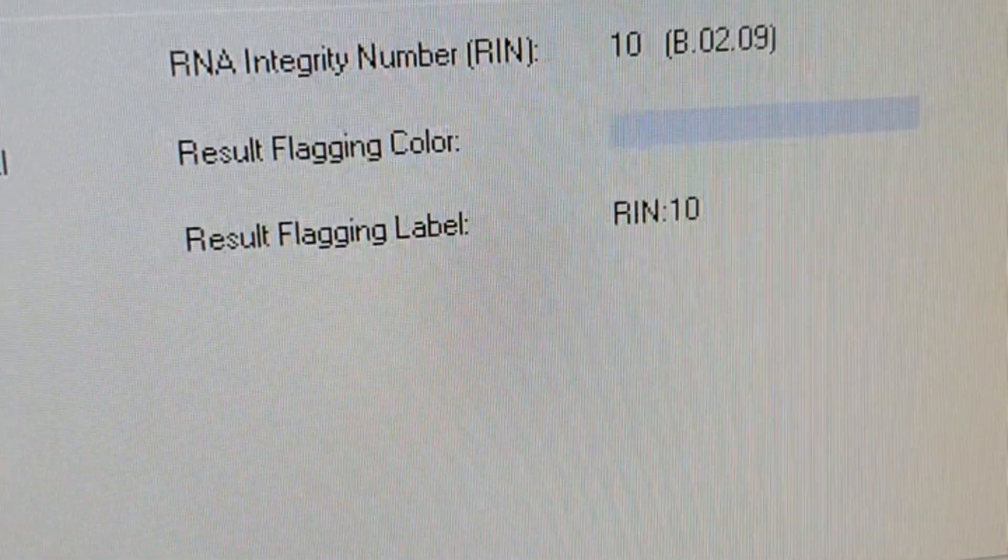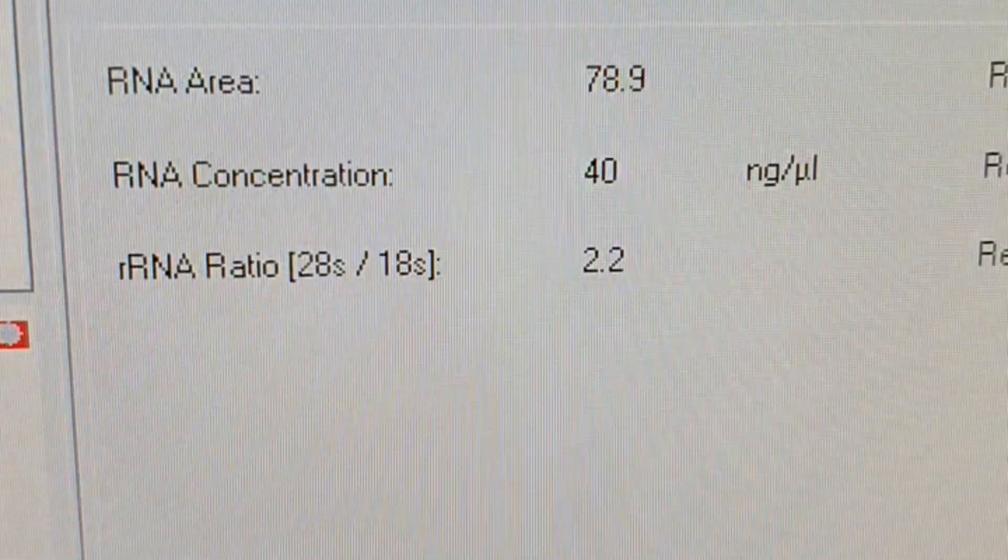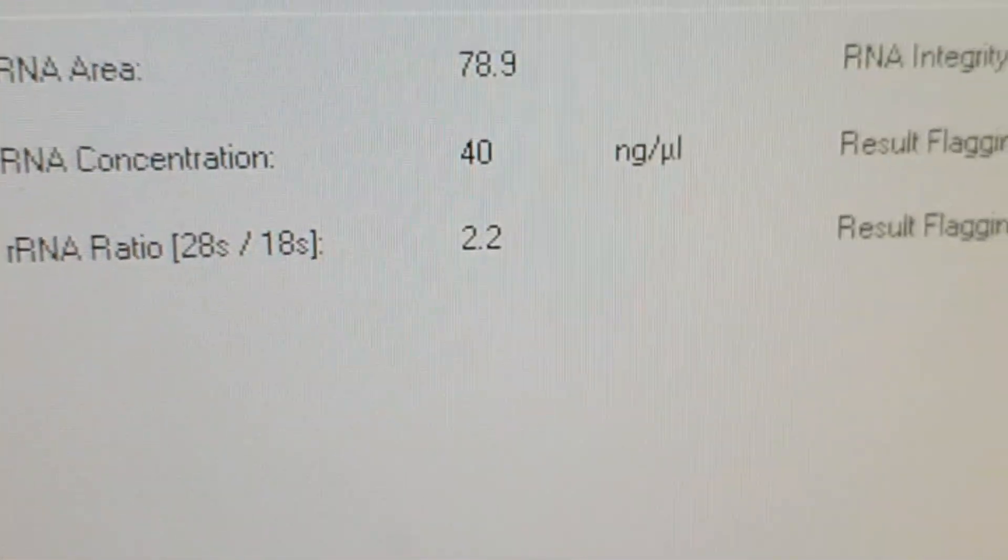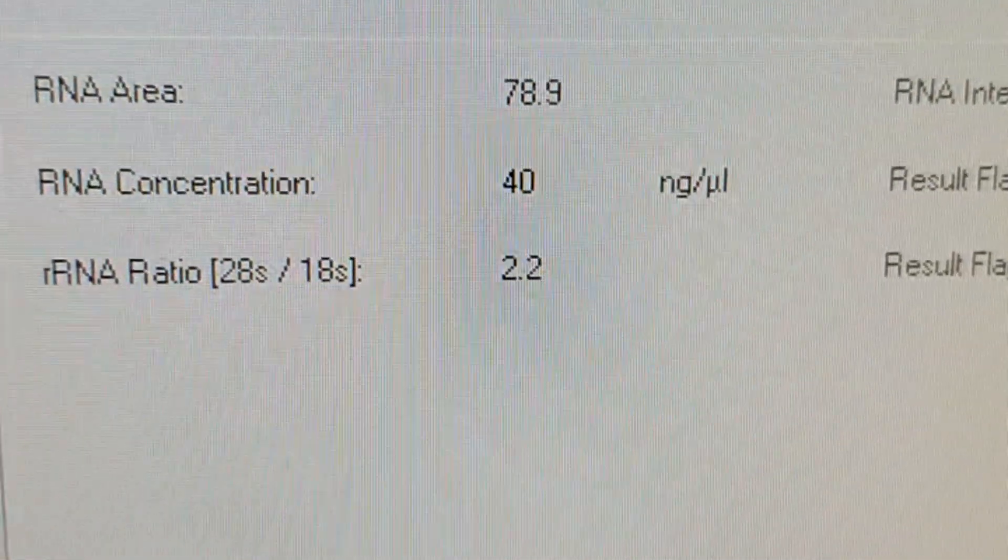Next sample is good. How about this sample? Next sample, again we have a problem, and the RIN and the ratio are not helping at all.